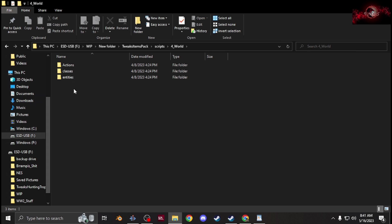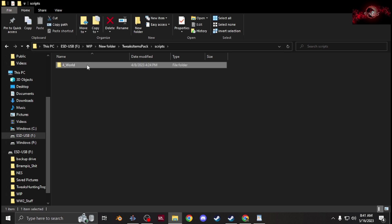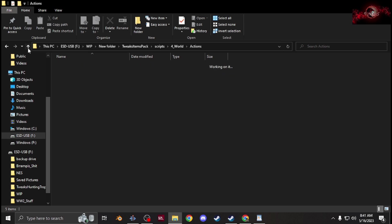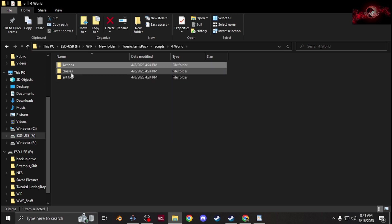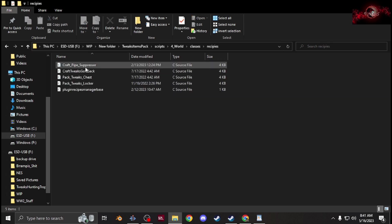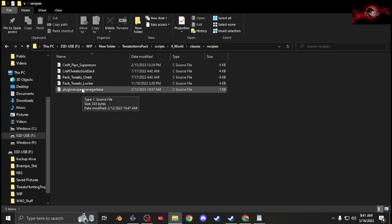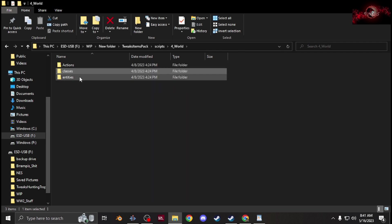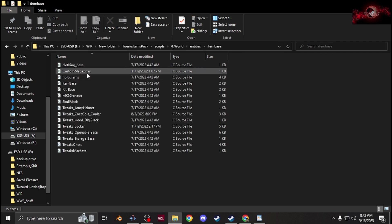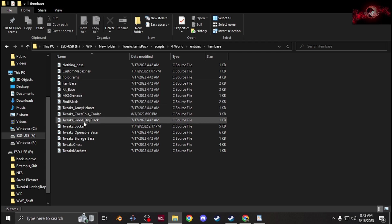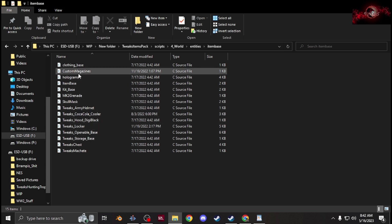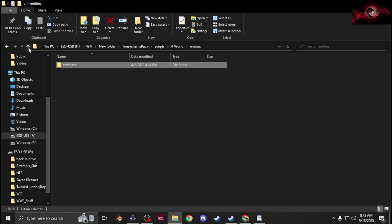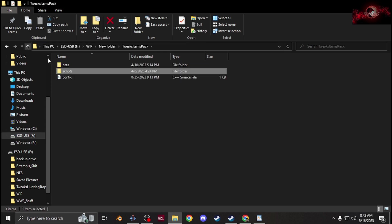You'd have a setup like this. So you'd have the scripts folder, 4_World. You'd have your actions for like opening and closing containers. You'd have classes which is for your recipes, crafting recipes, unpacking recipes, and then your recipe manager base. Then you'd have entities, item base. This is for all your base class, like item bases for your helmets that you make, lockers, grenade base, just things that you made.